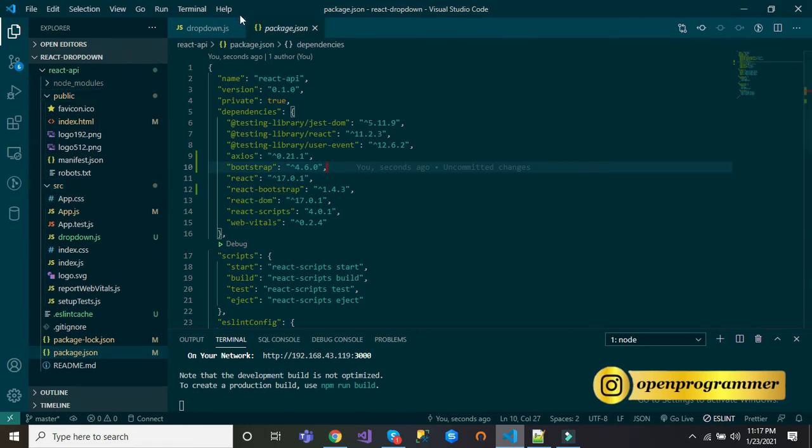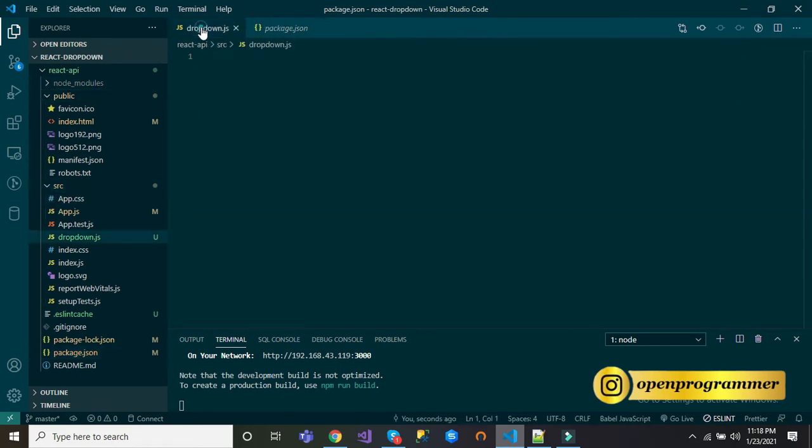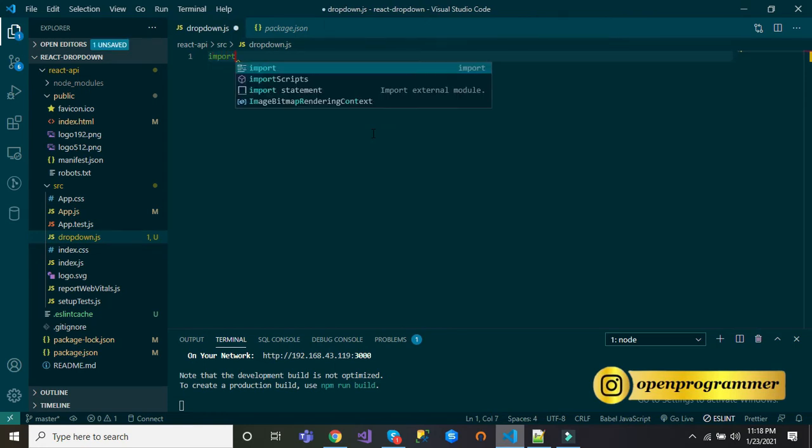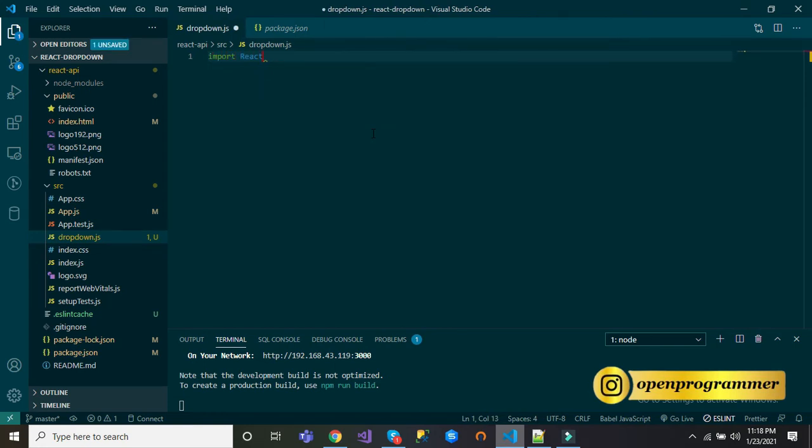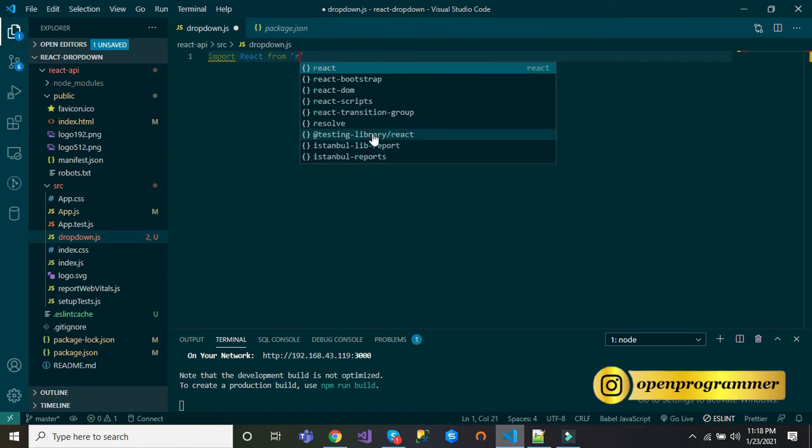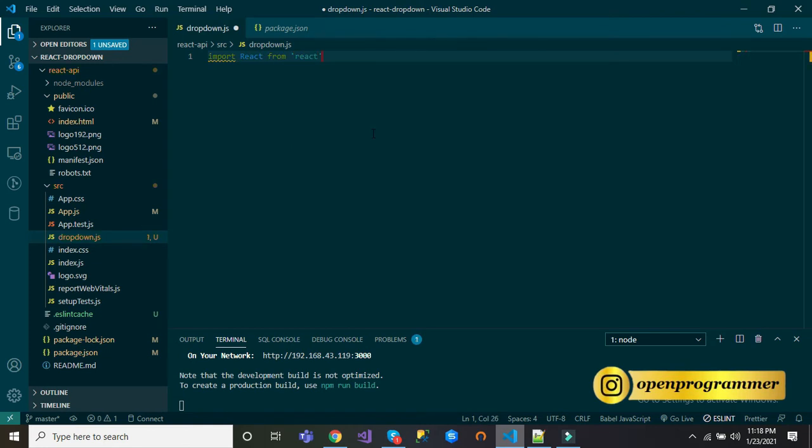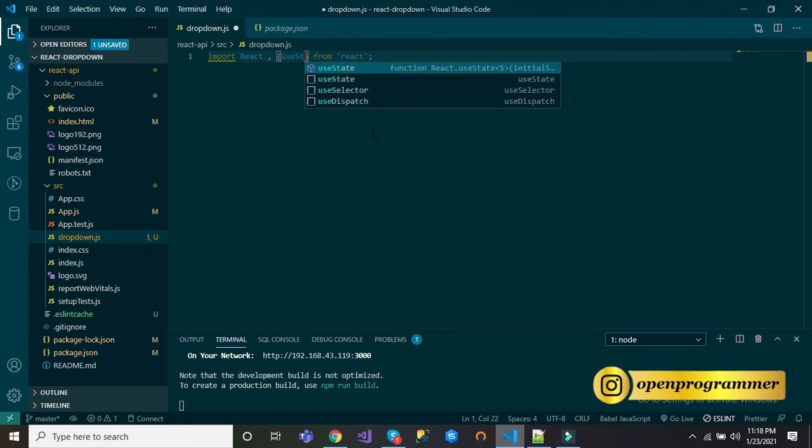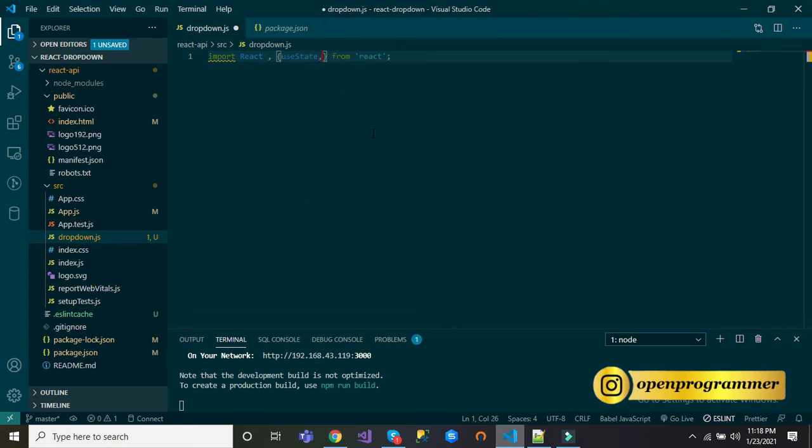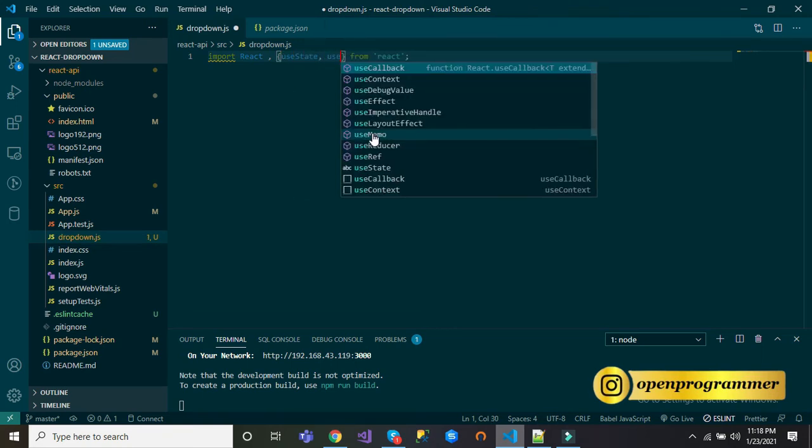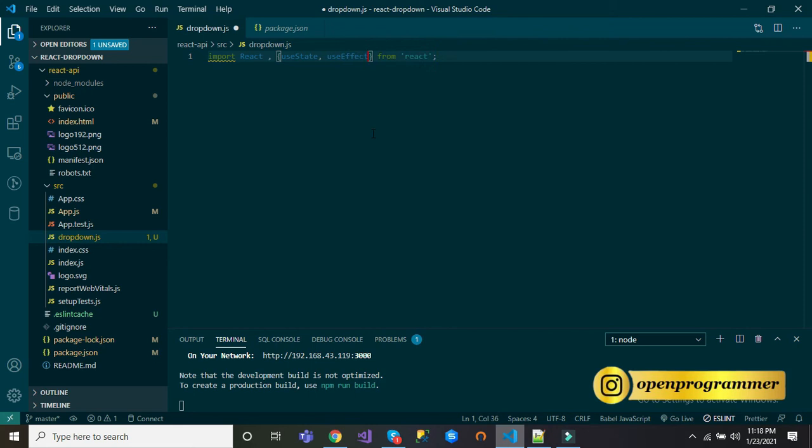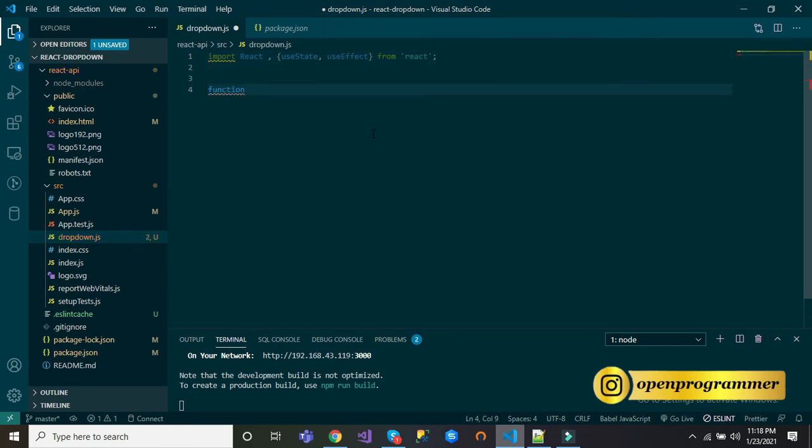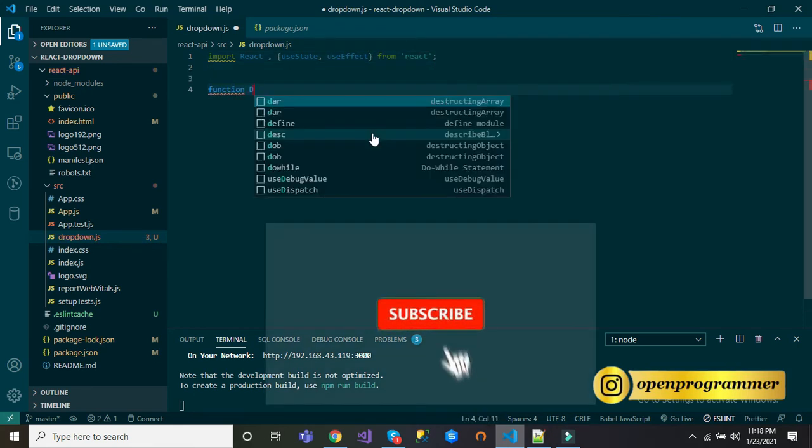Go to your source and dropdown.js. First, import from React, and also useState and useEffect. Let's create the functional component function.